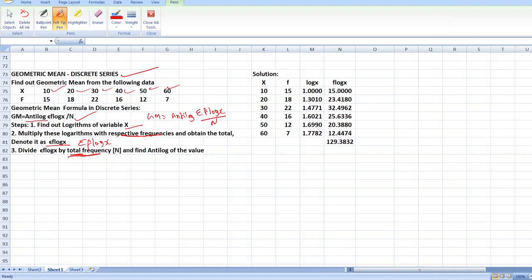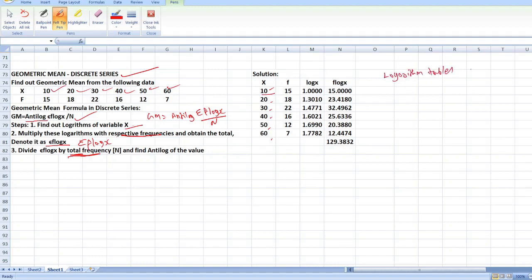Okay students, in this problem we have already written x values: 10, 20, 30, 40, 50, 60. For these x values you have to find out log x. You can already see the log x values. Let me explain one by one. For each value you have to go to the logarithm tables — there will be logarithm tables and anti-logarithm tables.